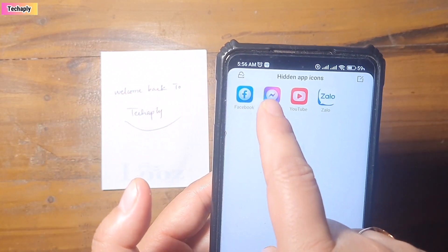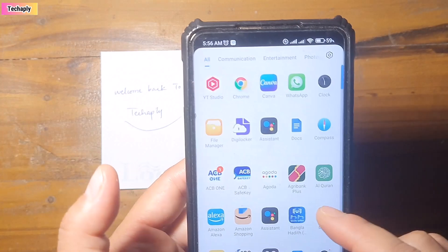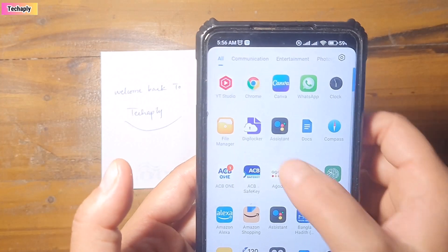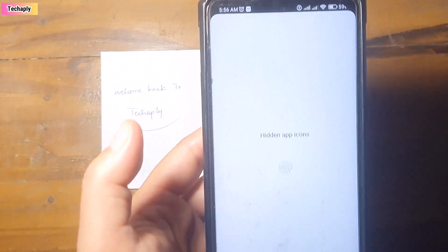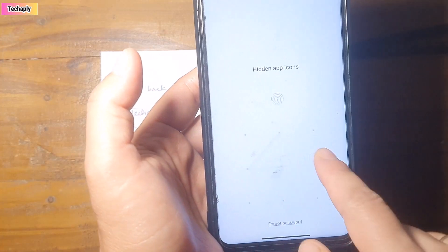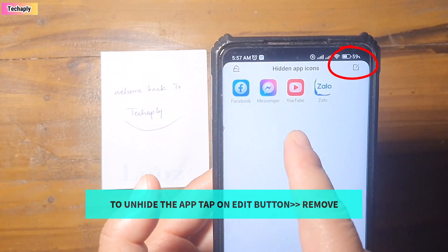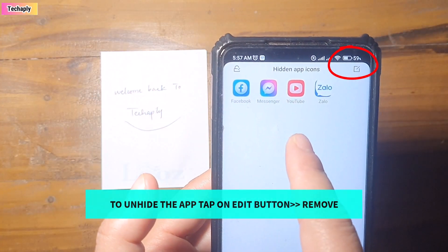Now, you can see the hidden app icon is here. To open the hidden app icon, swipe to the right, twice, and open with your unlock pattern. And you can see the hidden app icons here.